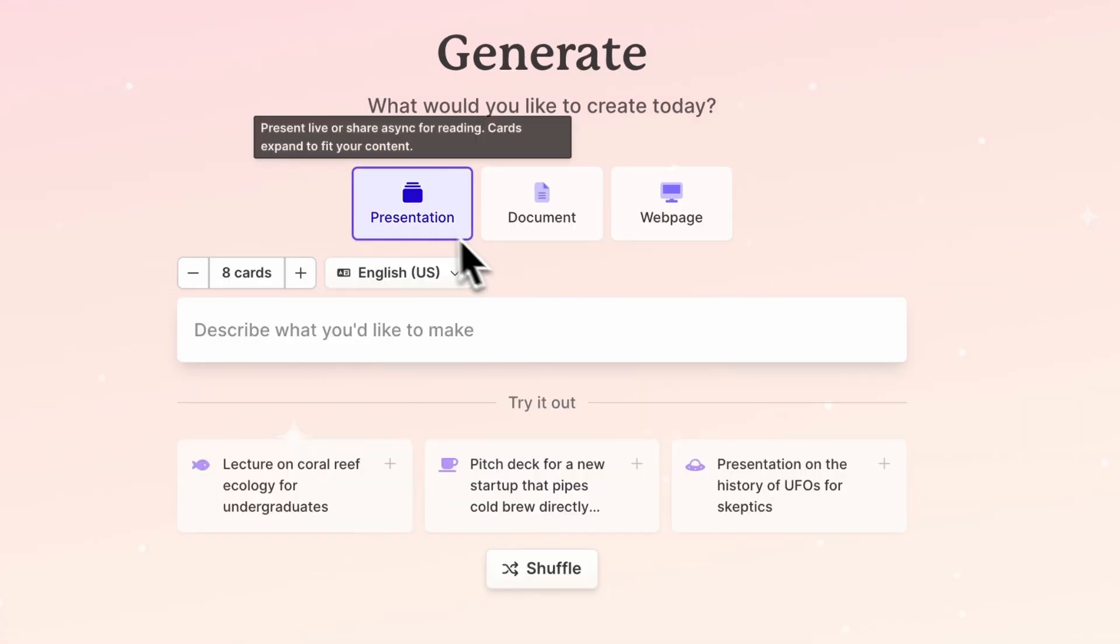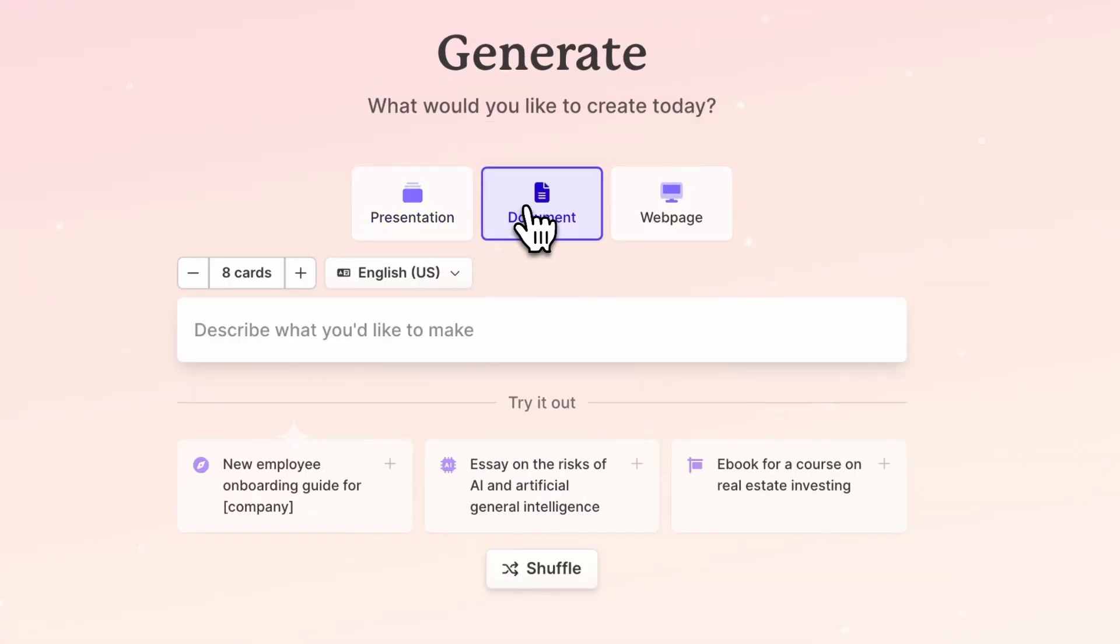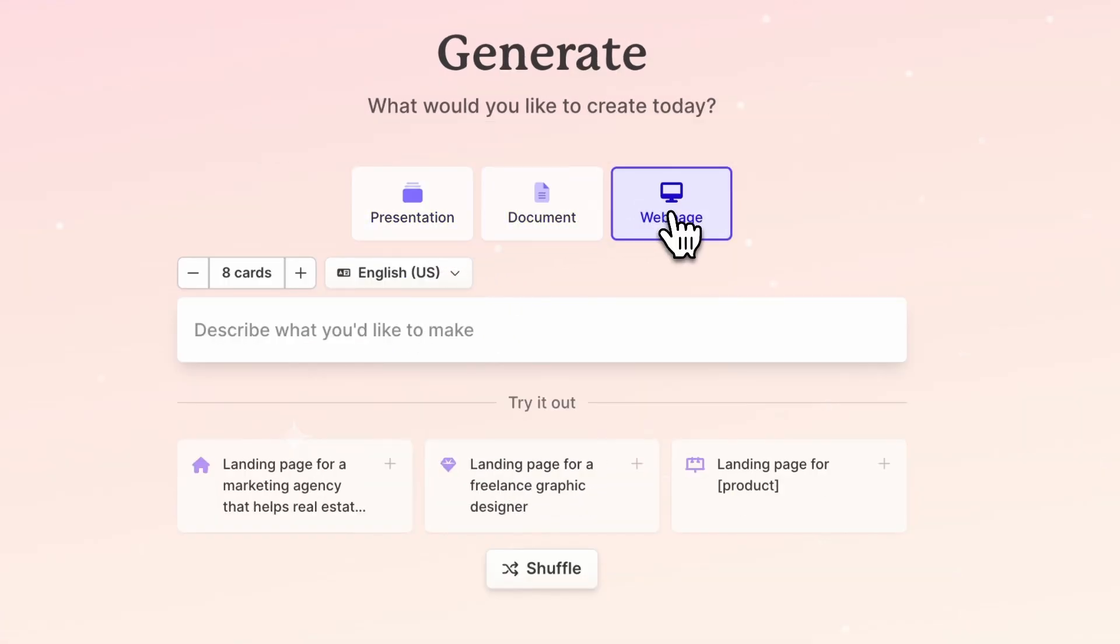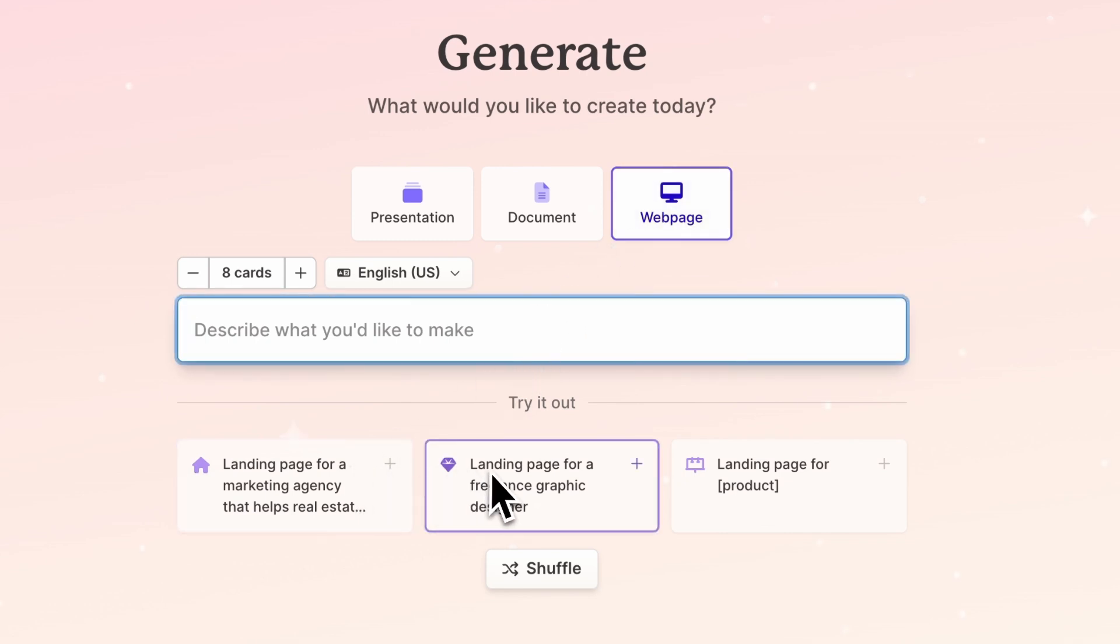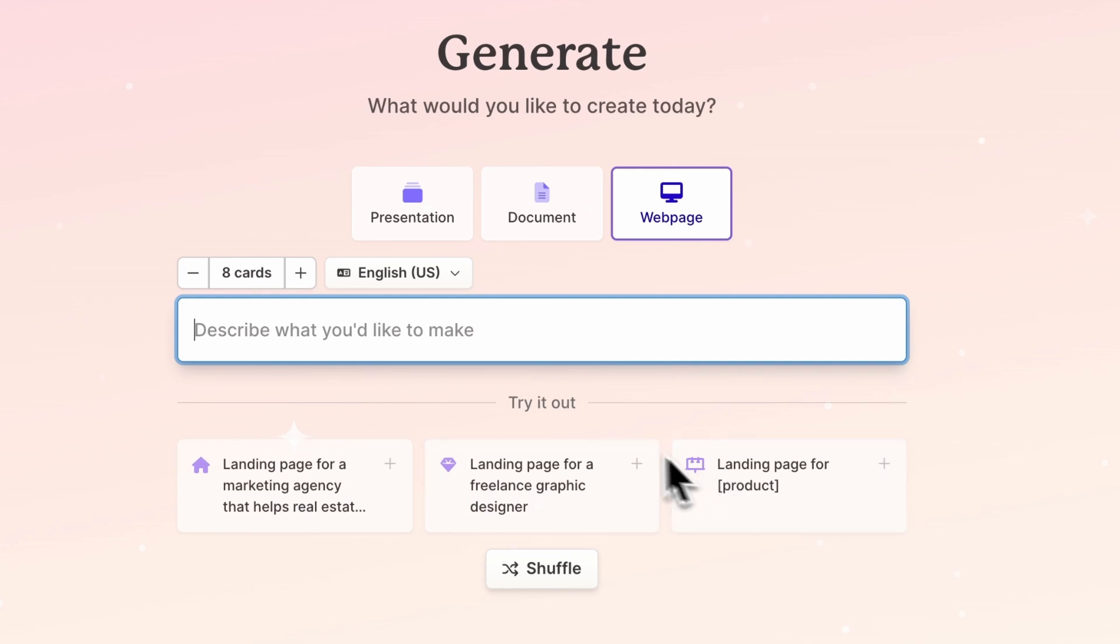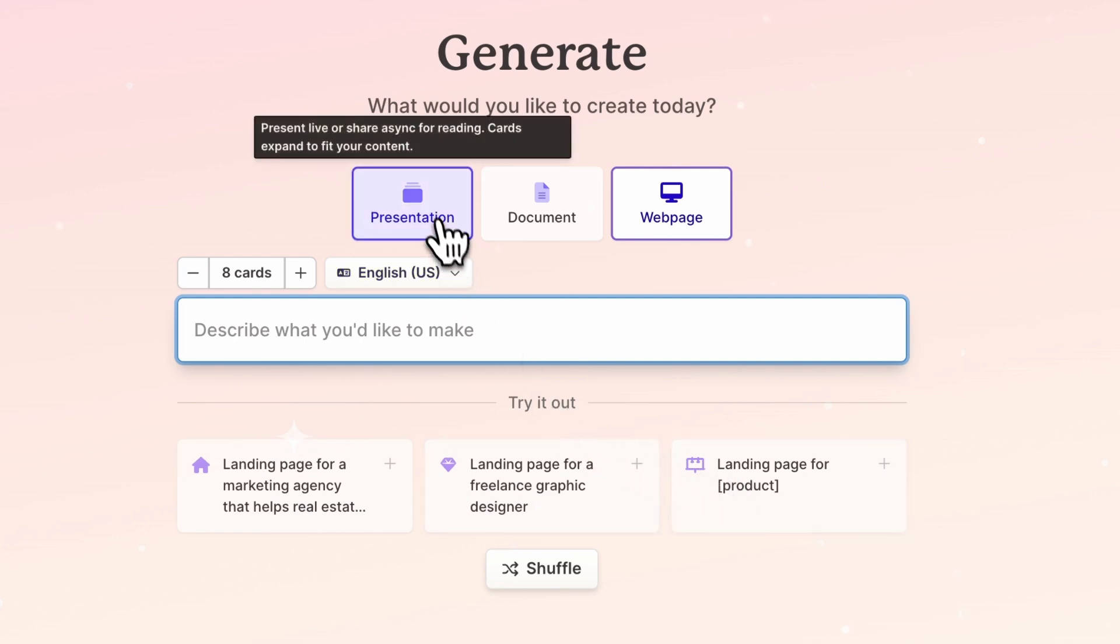With this feature, you can turn any idea into stunning documents, presentations, or webpages. Just write the topic of what you want to create or try one of the AI suggestions to spark your creativity.